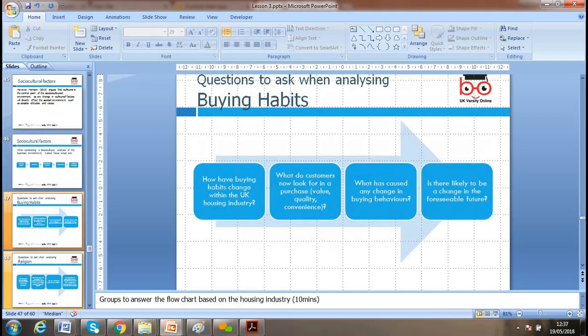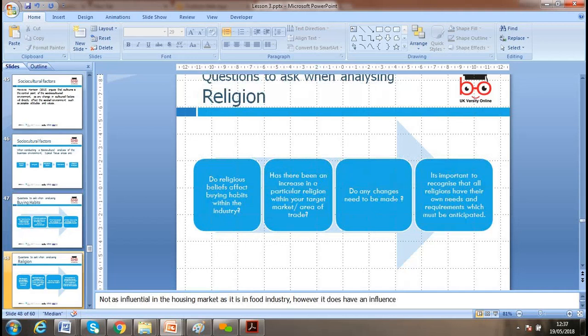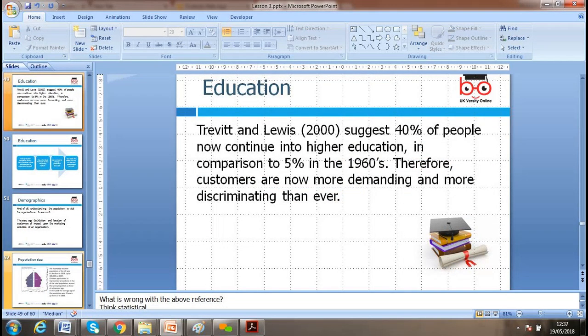Buying habits of consumers need to be understood. Religion is also a transforming factor — different religions have different demands, impacting culture and society. For example, when McDonald's entered India, they had to follow and sell products that align with religious beliefs, as a large proportion of India's population is vegetarian.